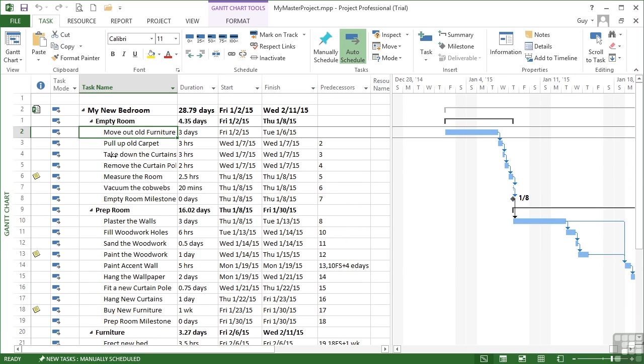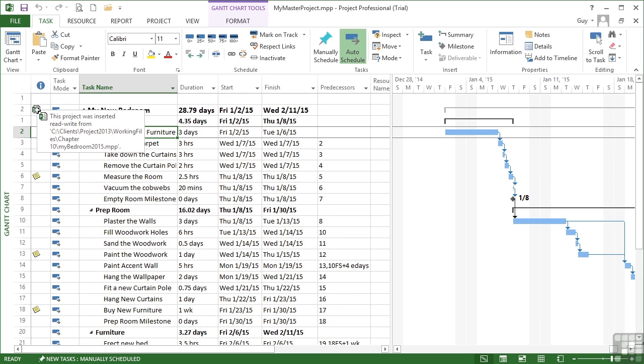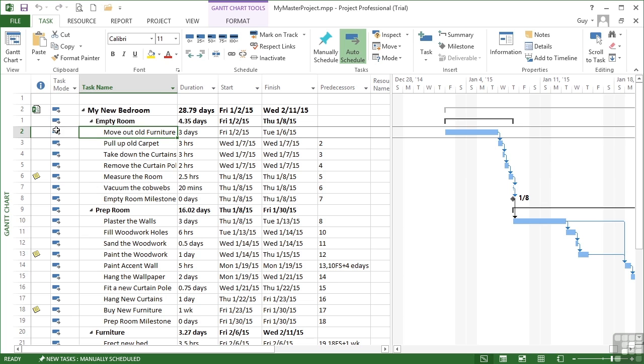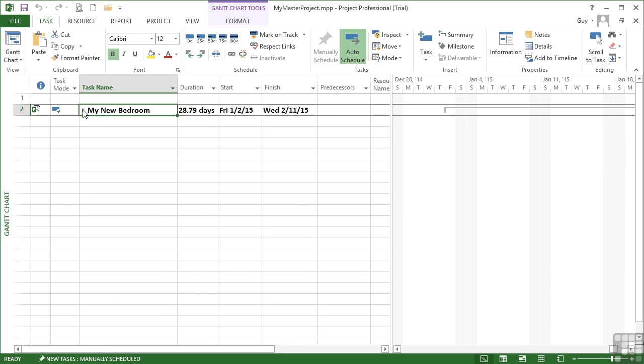The sub-project file is located at this location, which I see if I hover. This project was inserted with read-write permissions and it gives the file path and the file name. Then I can condense and compress to effectively hide the sub-projects.